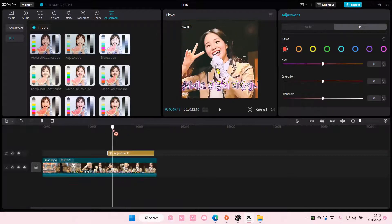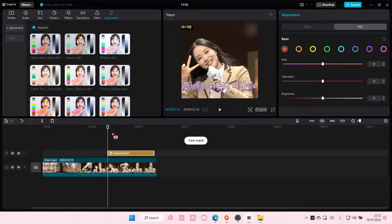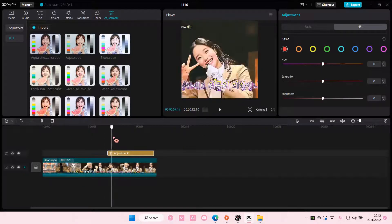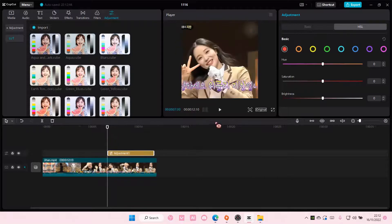That is basically how you can color grade on CapCut PC. This is what it looks like kind of before and after. I hope this tutorial was helpful for you guys.